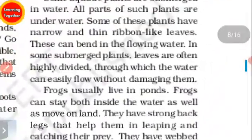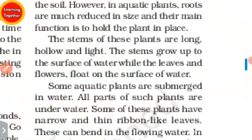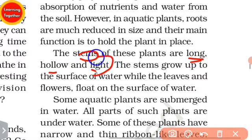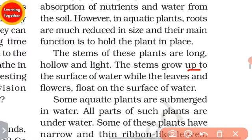In aquatic plants, the stems are long, hollow, and light. These hollow and light stems grow up to the surface of water, while the leaves and flowers float on the surface of the water.